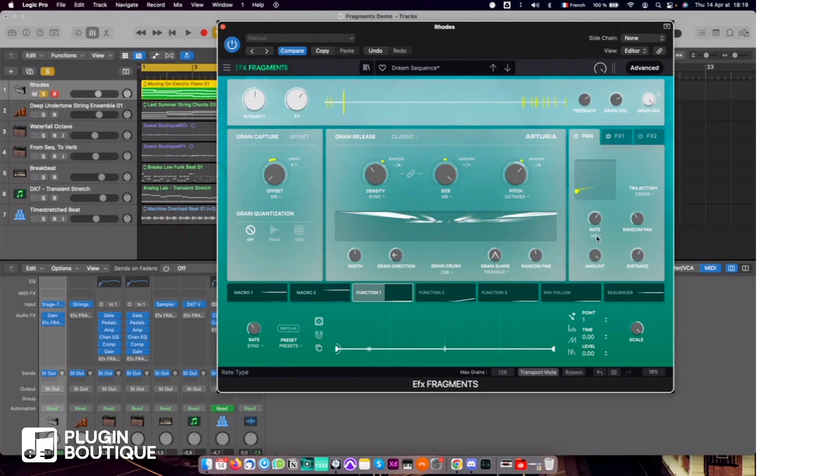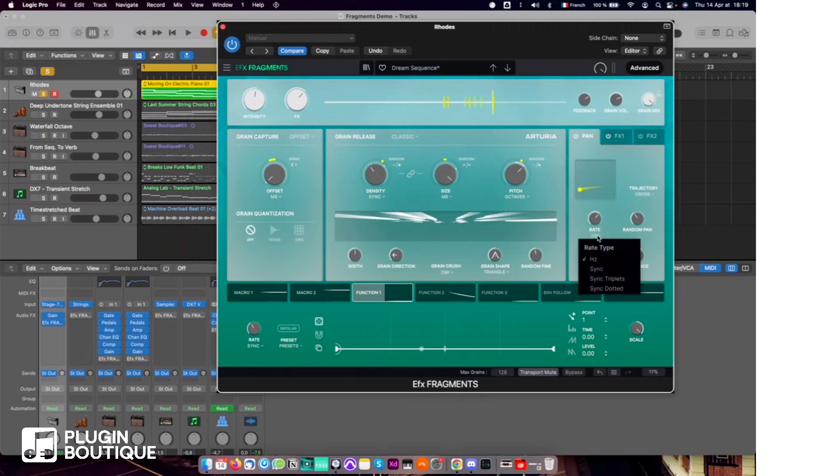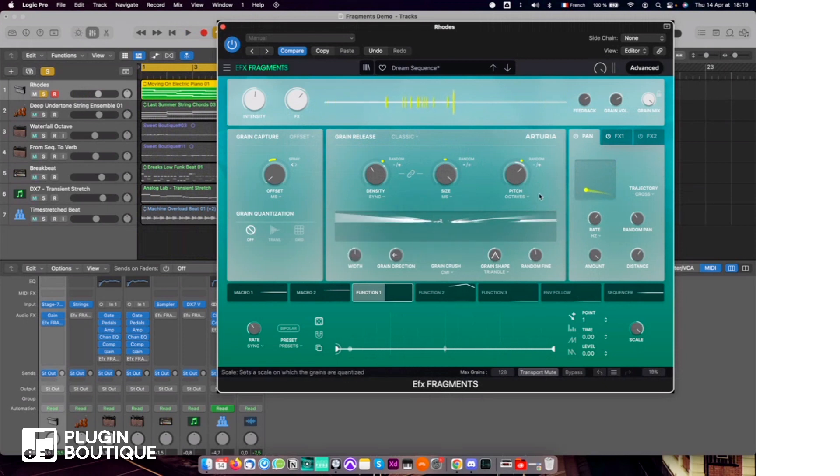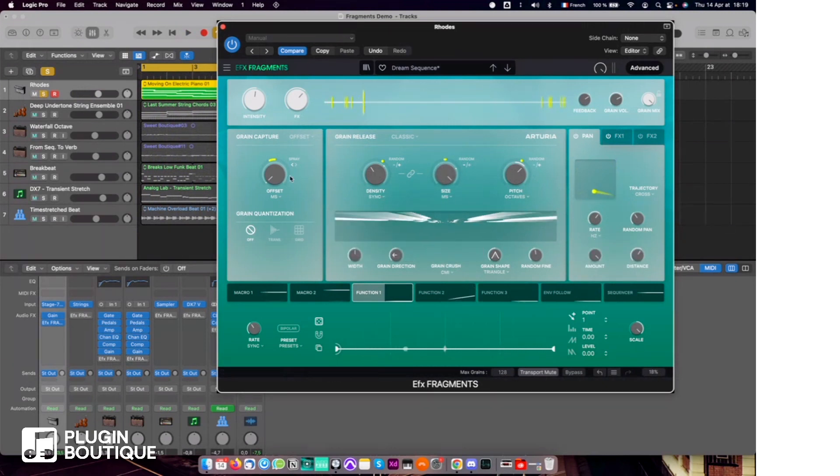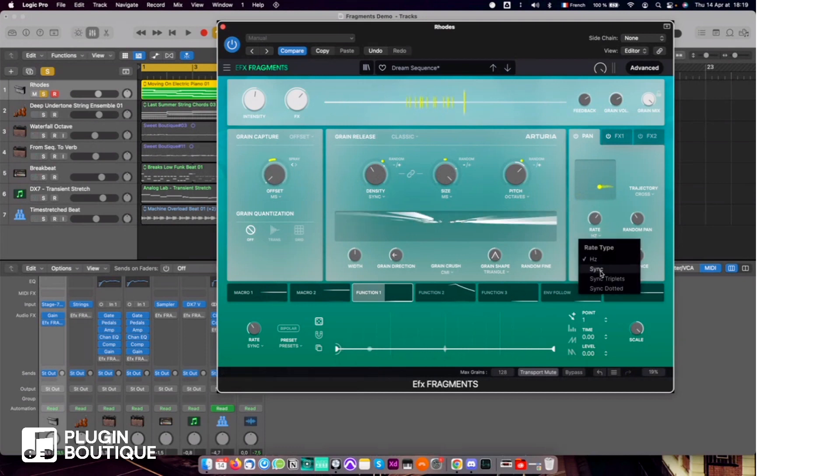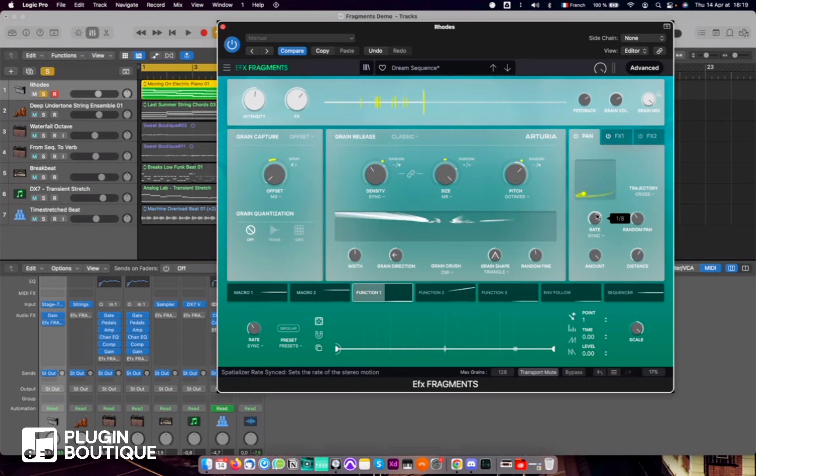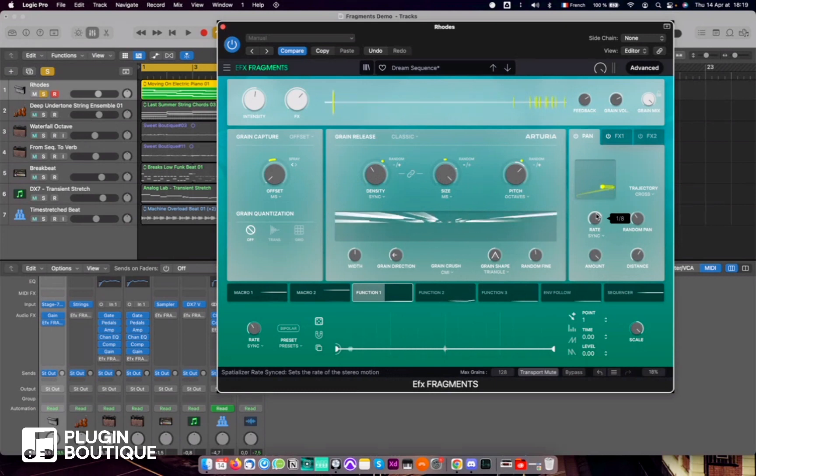All of these controls that have small drop-down menus underneath basically means that you have several options. Here for the Rate, Size, Density, Offset, it means that you can sync them to tempo, so you can really use this panner as a creative tool as well. It's not only some specialization.